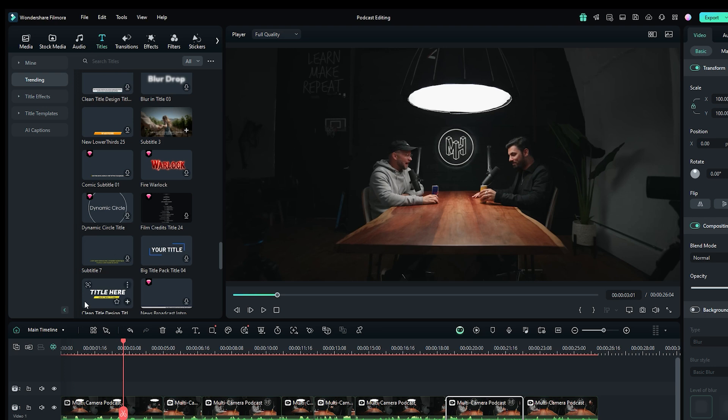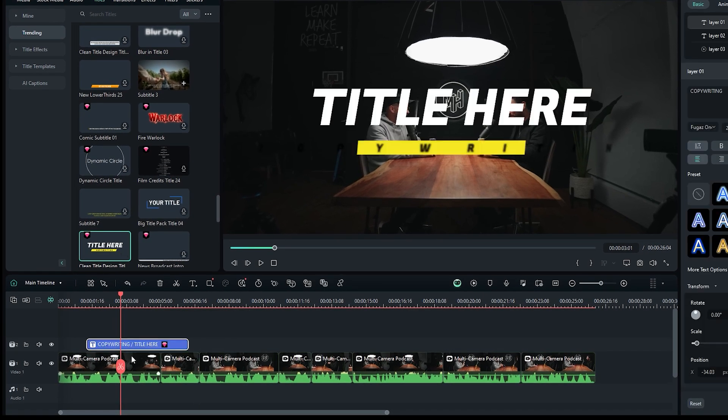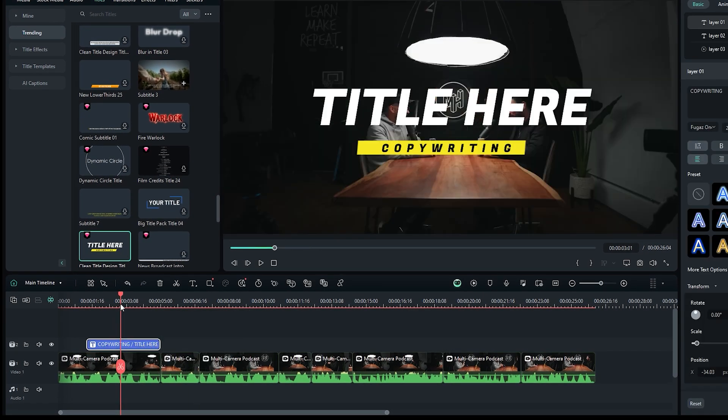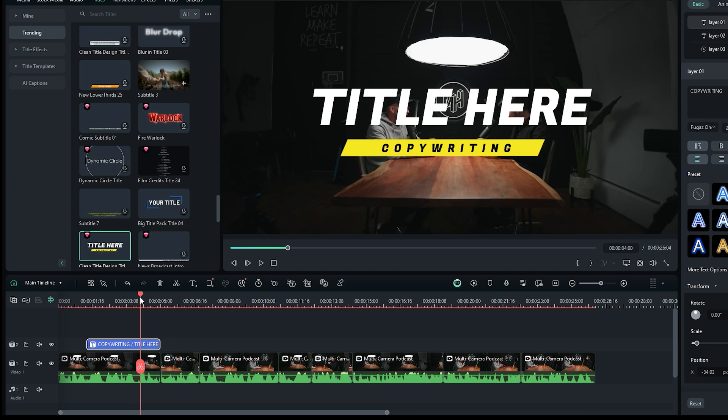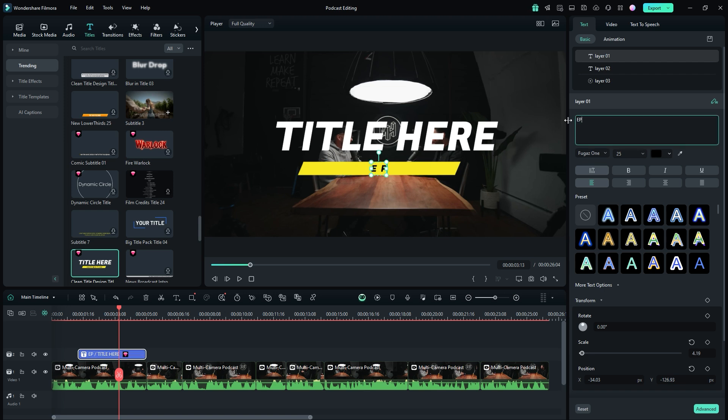For example, let's select a title and drag it onto the timeline. Adjust the duration of the title as needed. Next, select the title and head over to the title adjustments panel in the top right corner. Choose the title layer 1 and then edit text one.